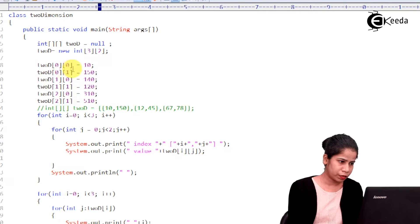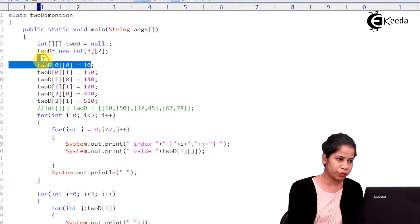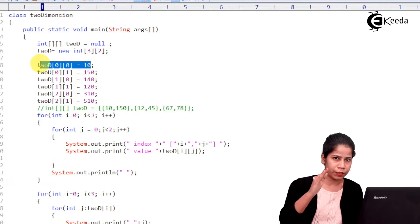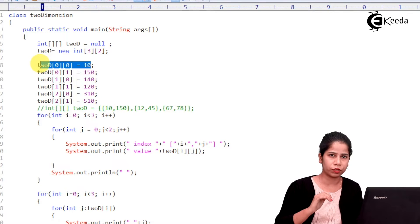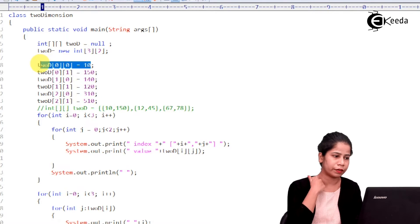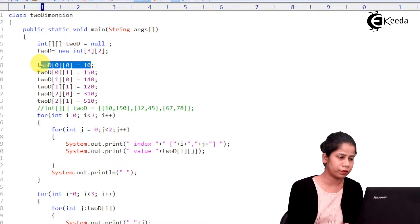And then, I have initialized value to each and every element of this particular array.